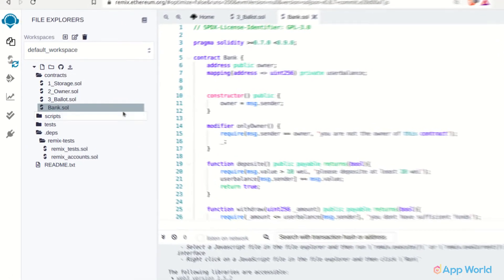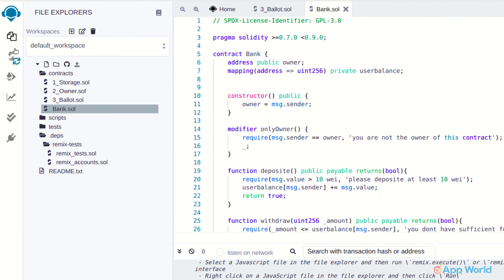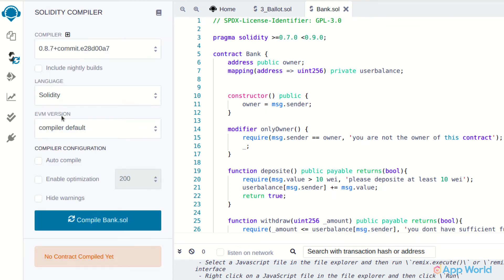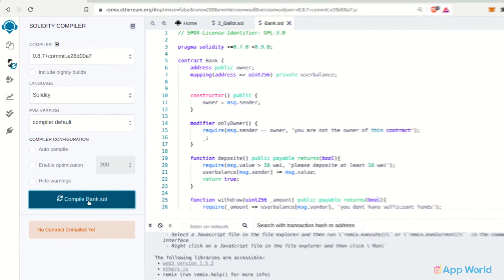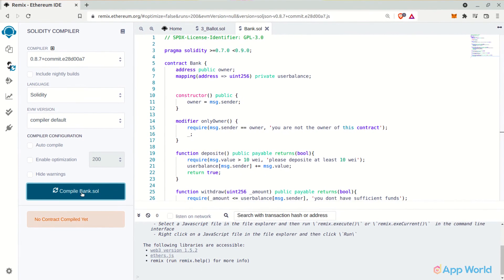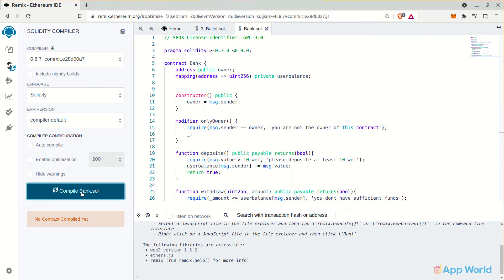Here is the compiler section in Remix IDE. You can check the compiler version here and make sure the correct contract is selected. Once it's done, just click on the compile button.